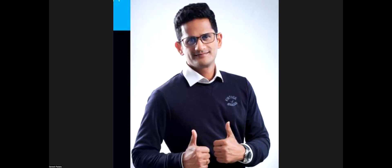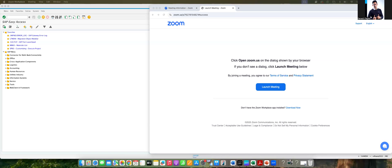Hi, in this video I'm going to teach you about one issue with pricing procedure and how to deal with it. Let us check this issue now.